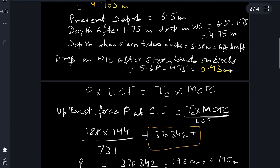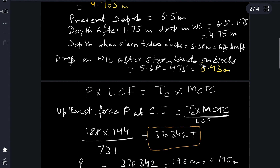We are not interested in the total drop of water level of 1.75 meters because as long as the ship is free floating, drafts and stability are not going to change. It's only when the ship's stern lands on the blocks that the further drop in water level will change the drafts and stability. So the relevant drop after stern takes blocks is 0.93 meters.